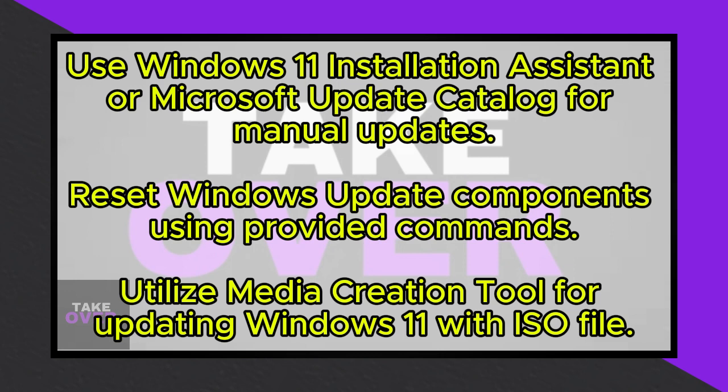As a final resort, utilize the Media Creation Tool to update Windows 11. Download and run the tool from the provided website, create an ISO file, and follow the installation prompts.